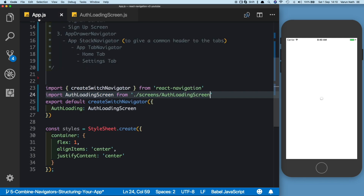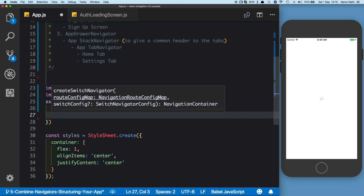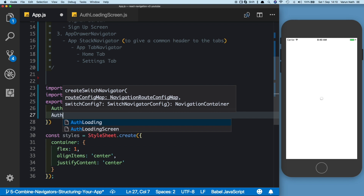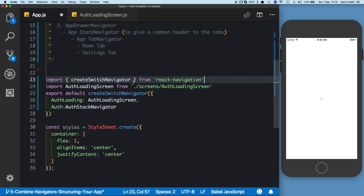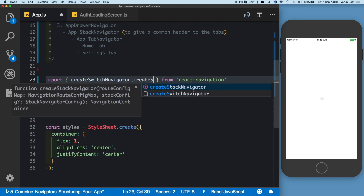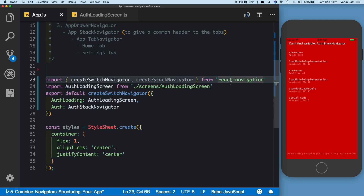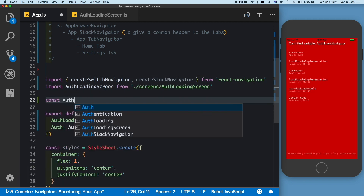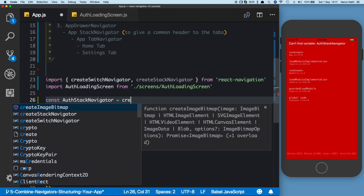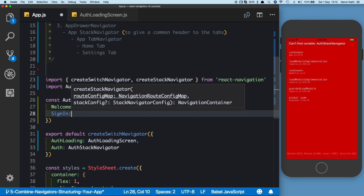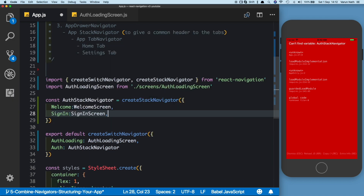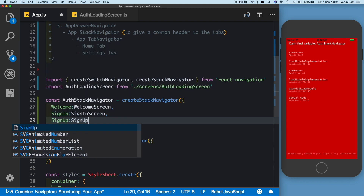Let's come back to app.js and add our two routes. The second route is going to be the auth route — a stack navigator by itself — so let's call it the AuthStackNavigator. We'll import createStackNavigator from react-navigation, then say const authStackNavigator = createStackNavigator. Inside that we need three screens: the first is the Welcome screen, the next is the SignIn screen, and the last is the SignUp screen.